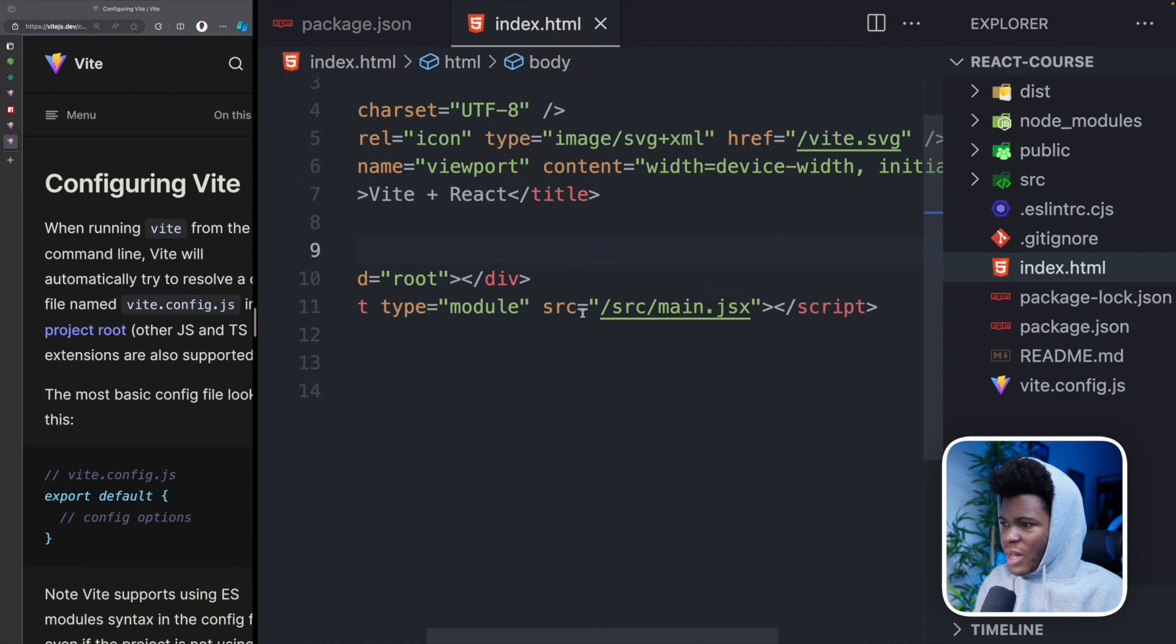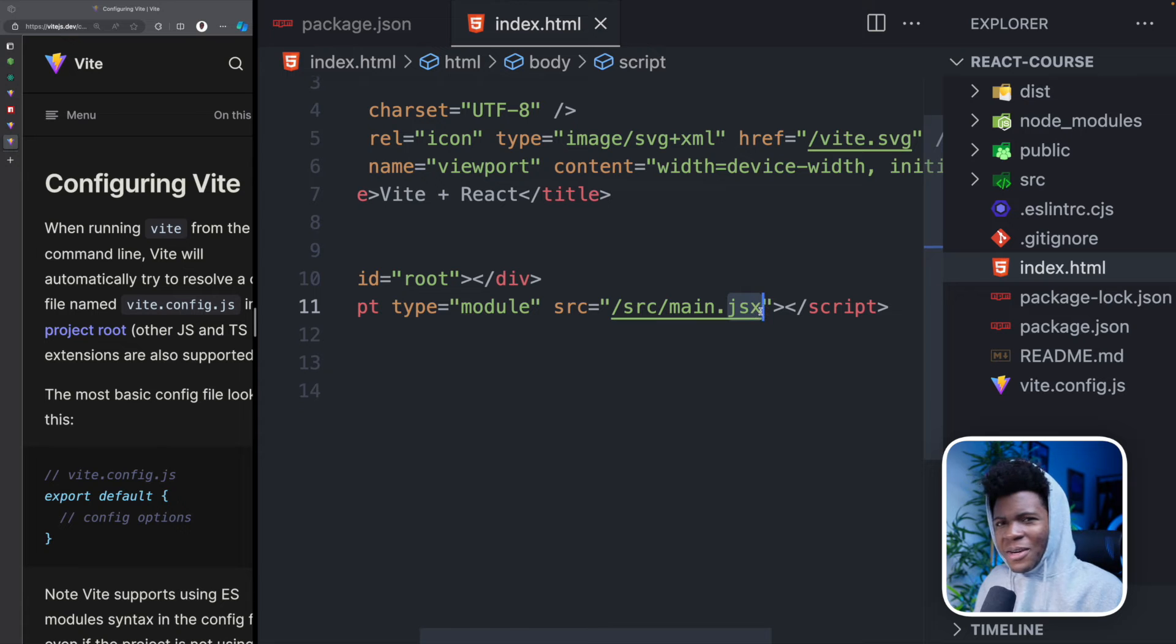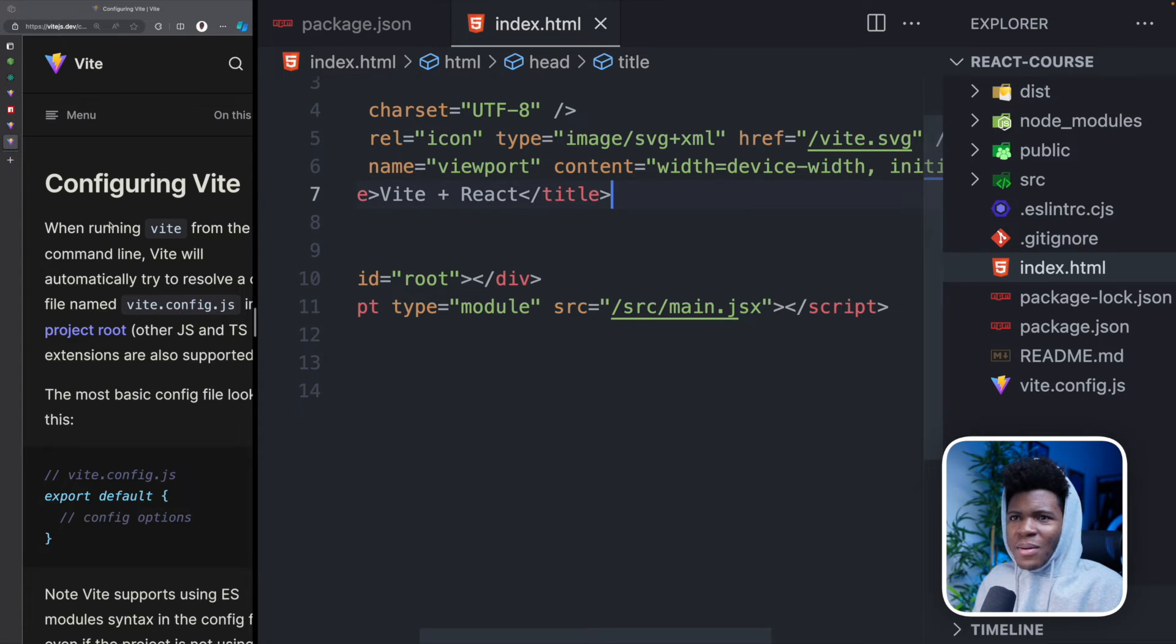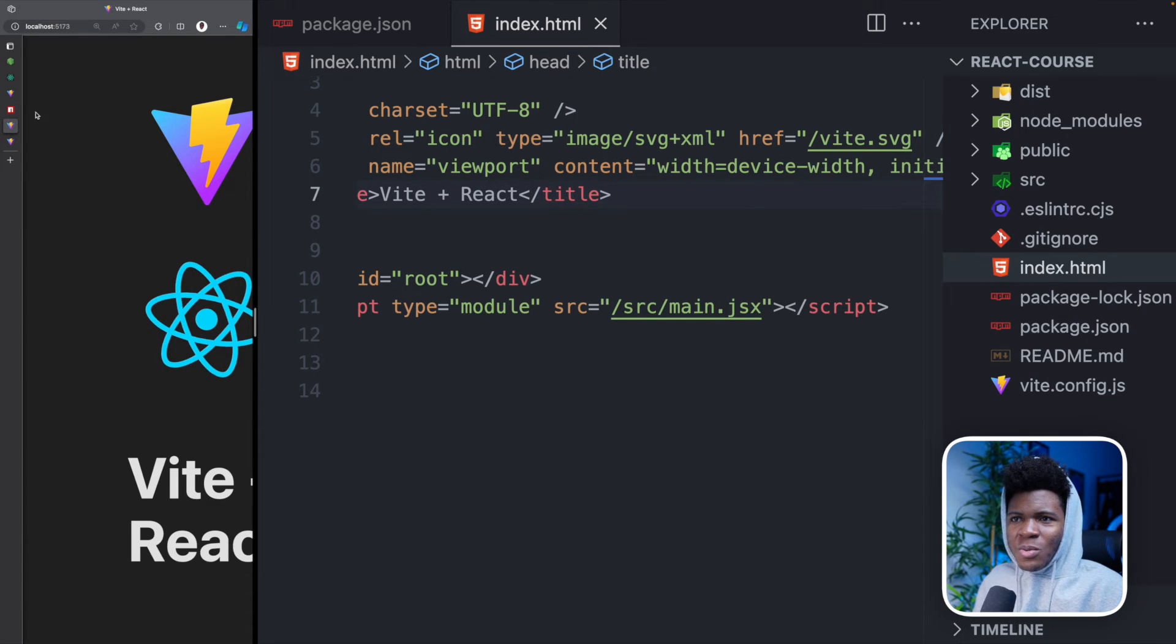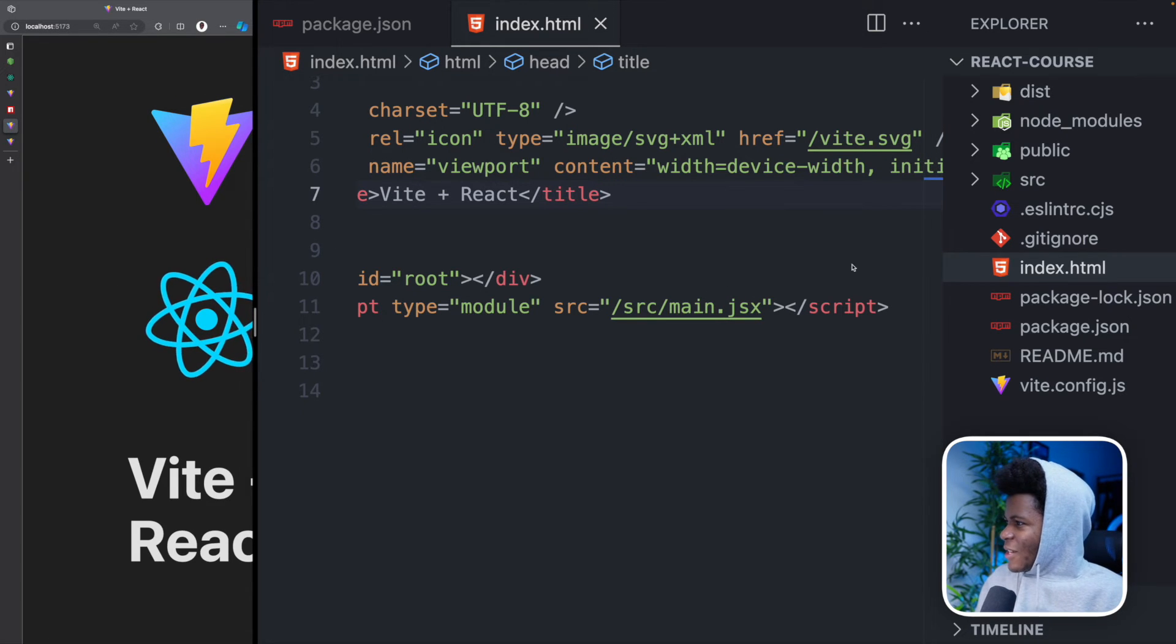Here in this script, we have a reference to src main.jsx. If you're thinking what JSX is, don't worry, we're going to cover that as we progress. We can still open our application here to be sure everything is working.